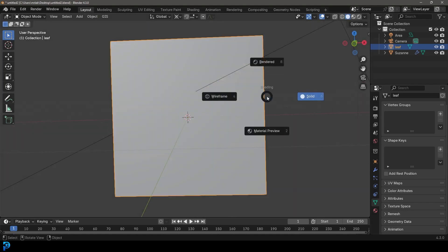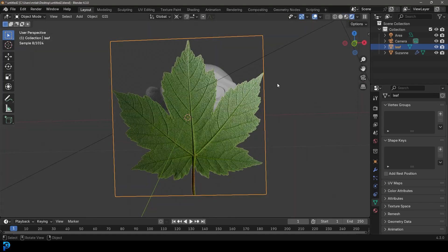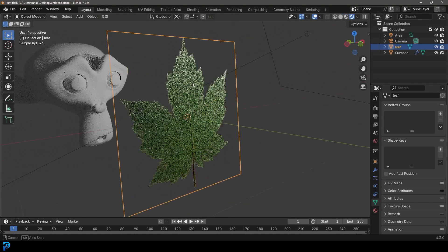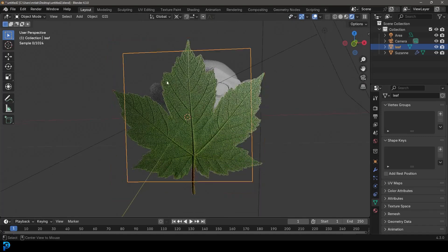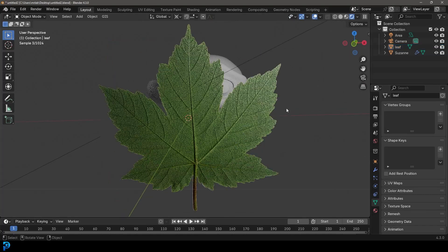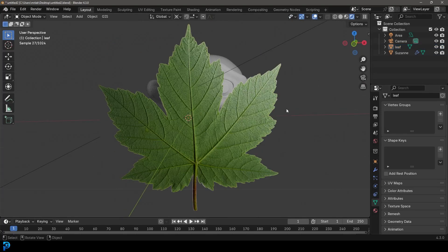As you can see, it's just a plane, but once we render we've got that nice alpha transparency. So let's jump in and I hope you guys enjoy.